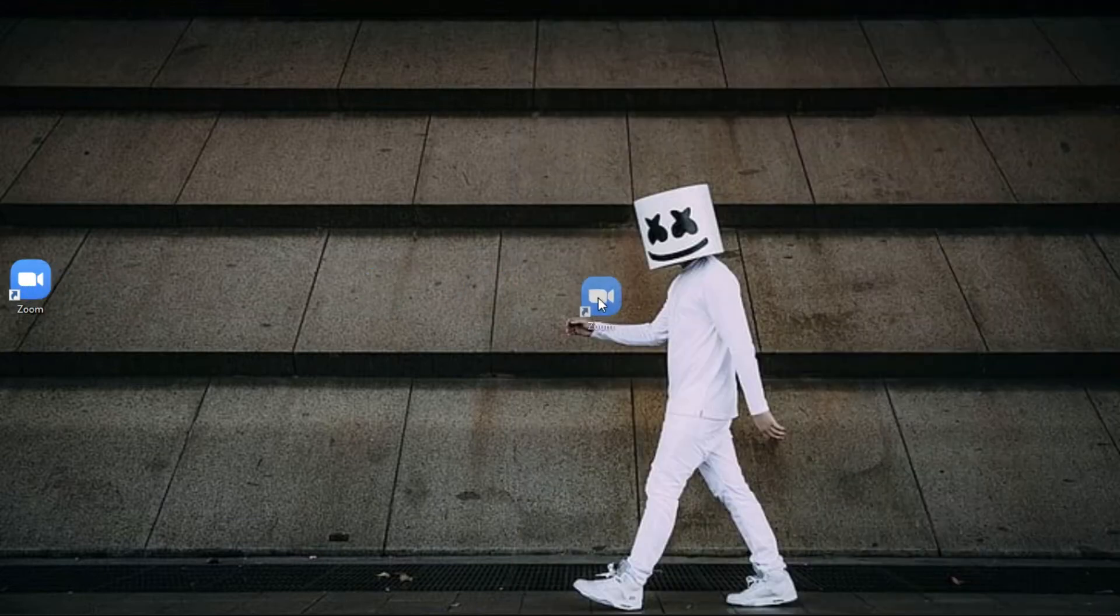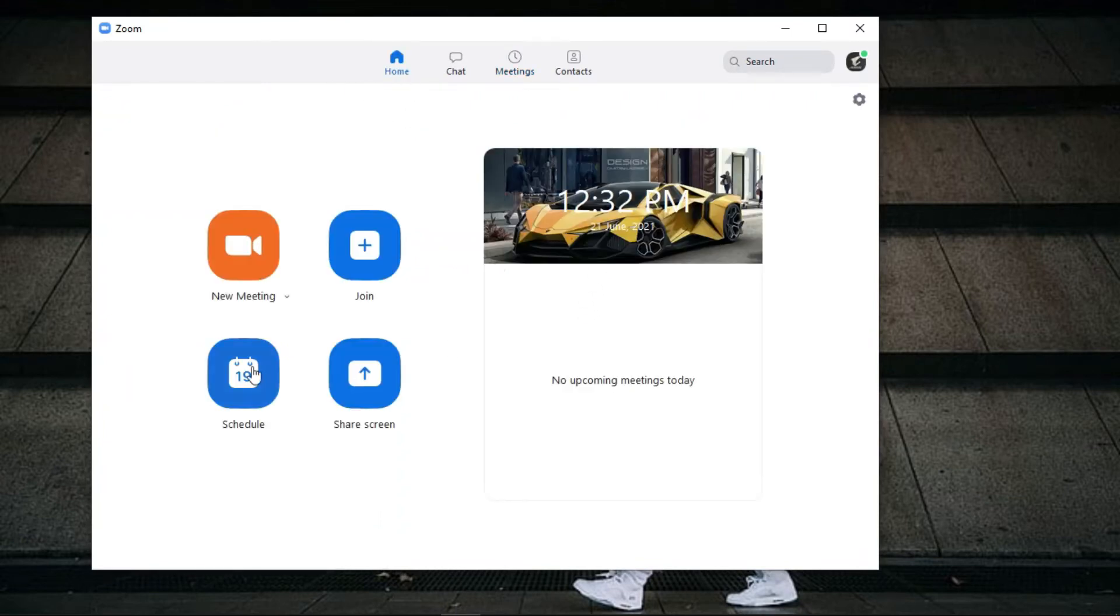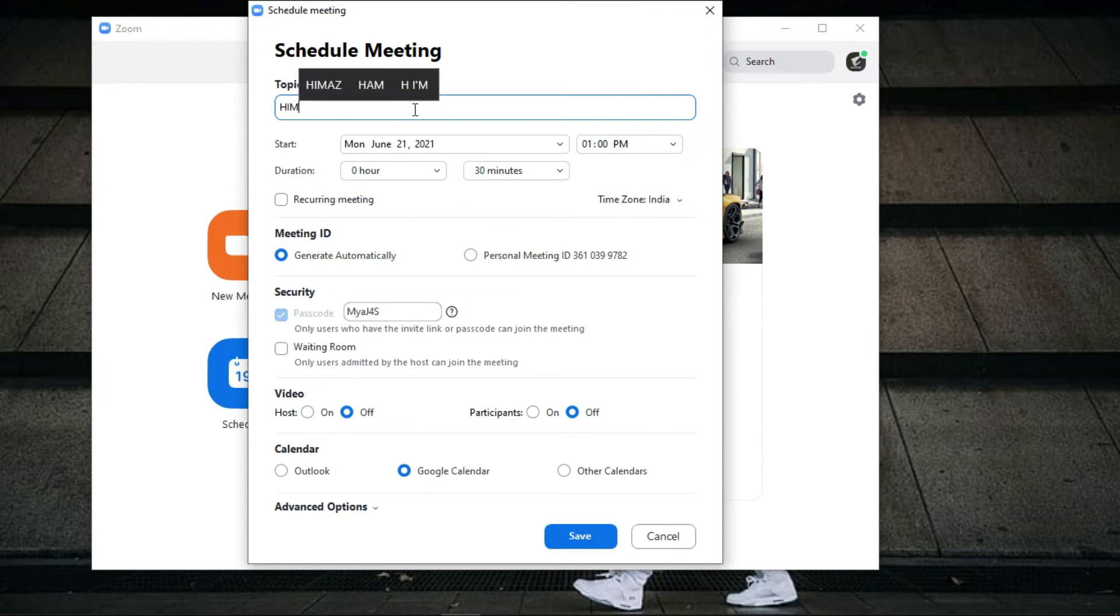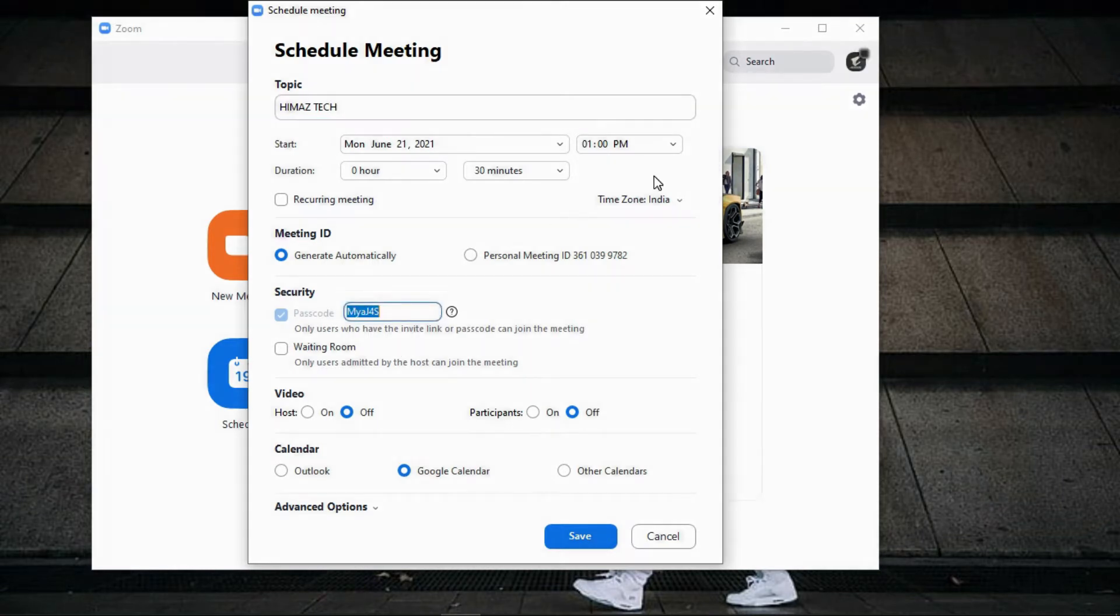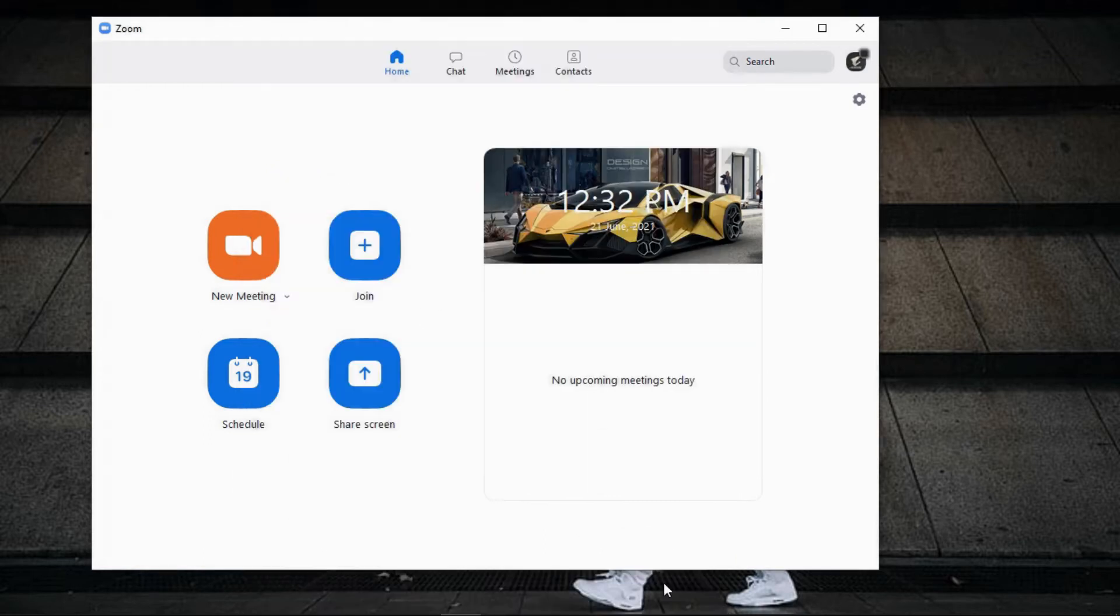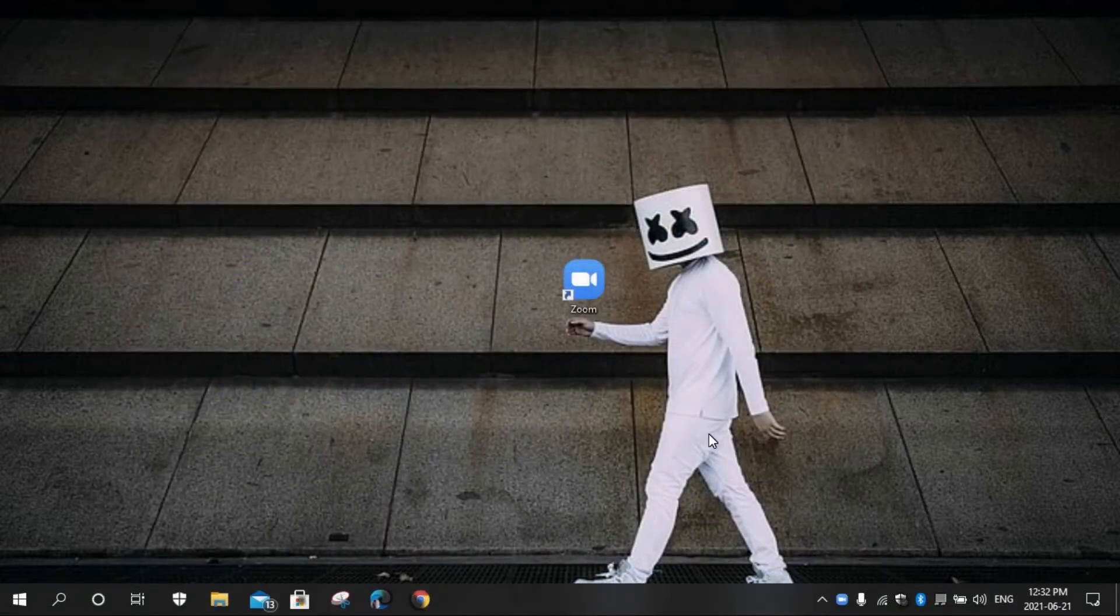Launch your Zoom. The content tells you you can use your meeting until 40 minutes. Let's solve it.